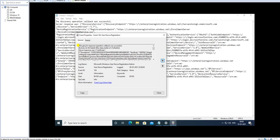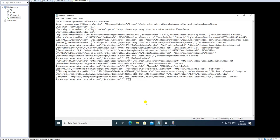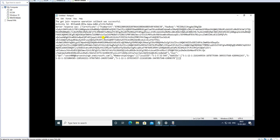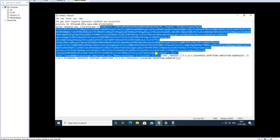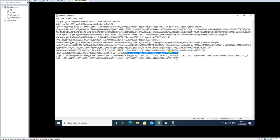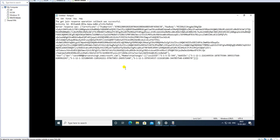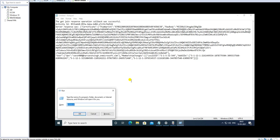Then it shows the Get Join Response operation callback was successful, meaning it reached Azure Active Directory and returned service information. Looking at the notepad output, the Get Join Response callback was successful with this activity ID. The server response shows a certificate — enrolled under the user with a hash code. We can validate whether the certificate was enrolled in our certificate store.